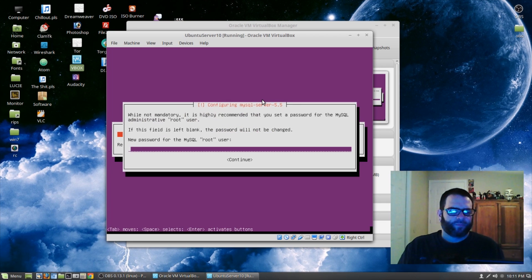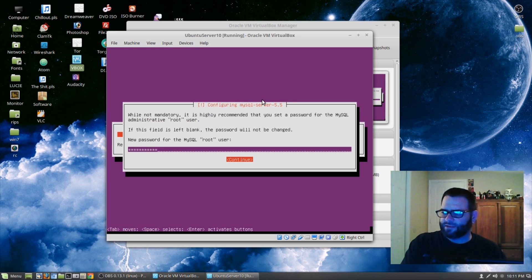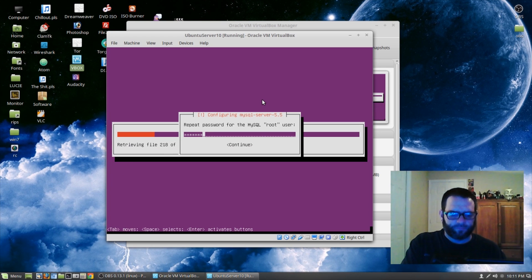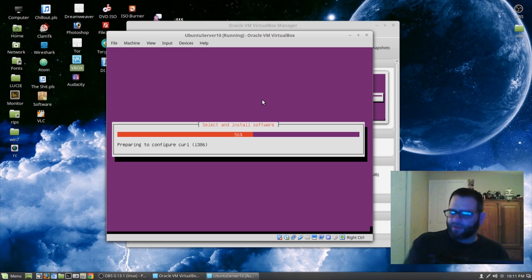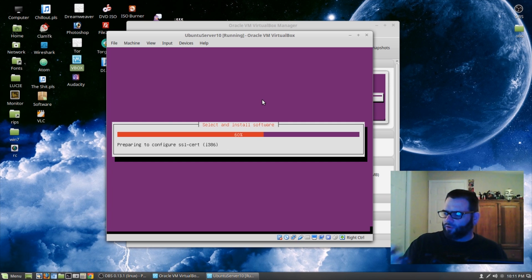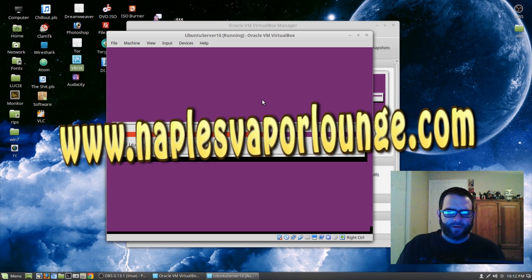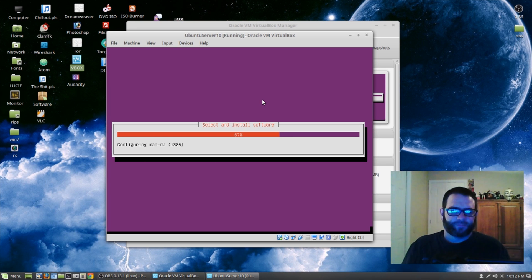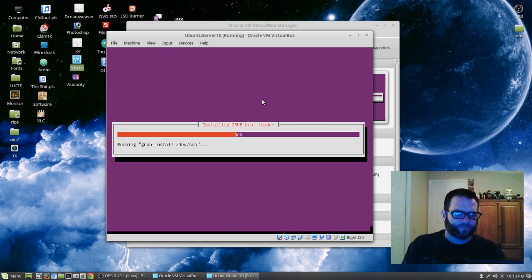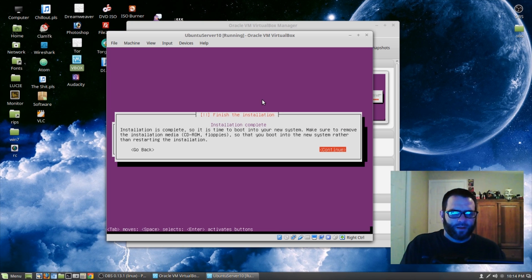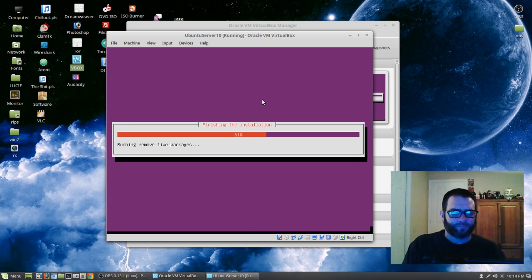Now we're going to set up a password for MySQL, so go ahead and put a password in. Hit Enter, hit Continue by pressing Enter, then repeat it. We continue our installation. We want to install the GRUB boot loader, so let's go ahead and hit Enter for Yes. Installation is complete, so let's go ahead and reboot by hitting Enter.